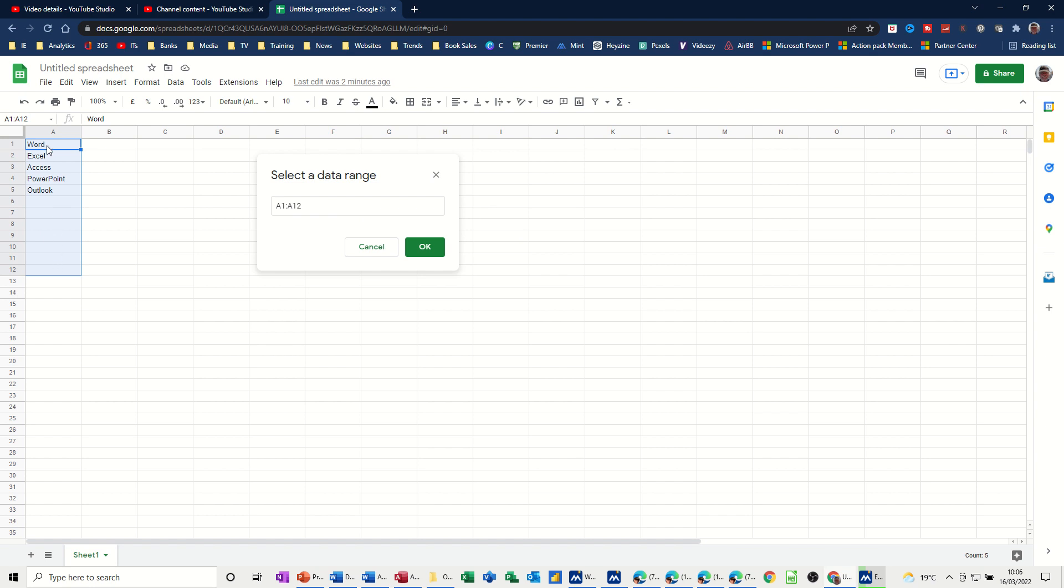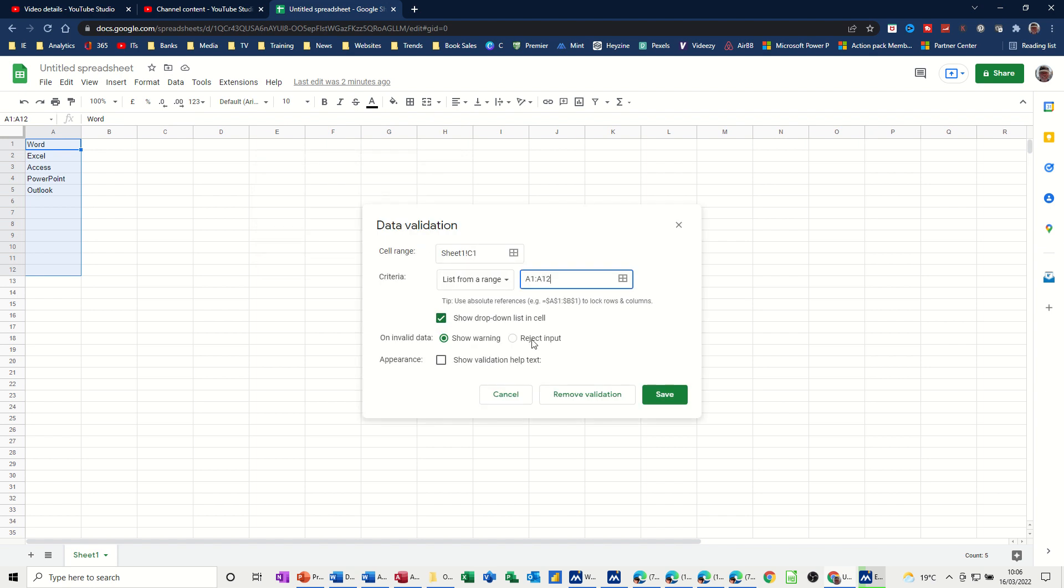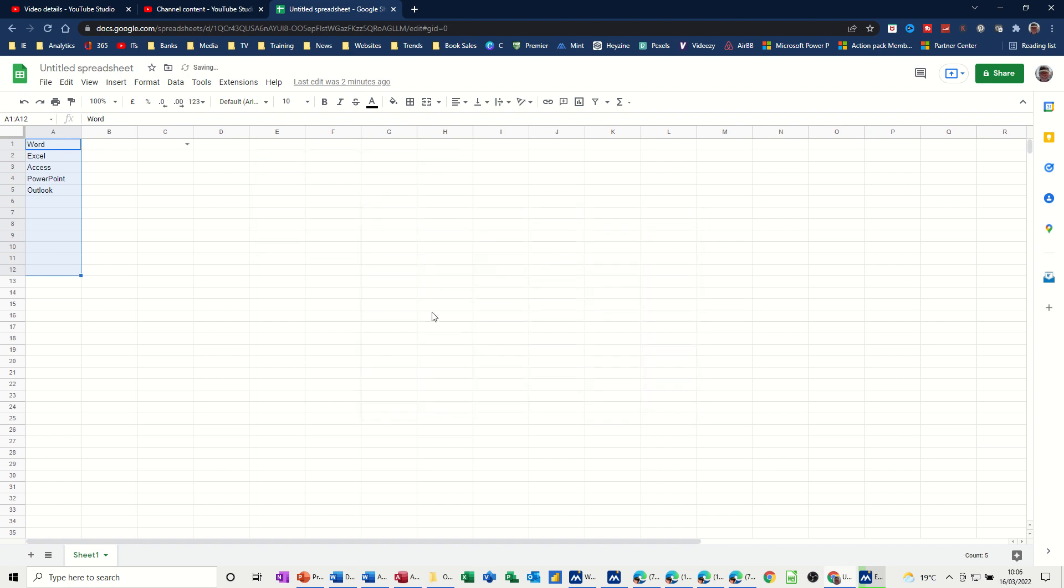it will still show wherever it sees information. Click OK to that and then save the data validation. If I drop the list down, you can see it just shows you this list.